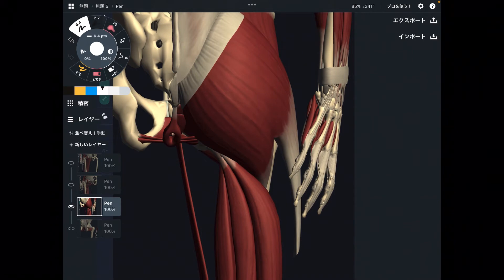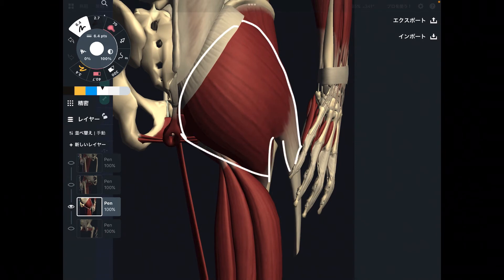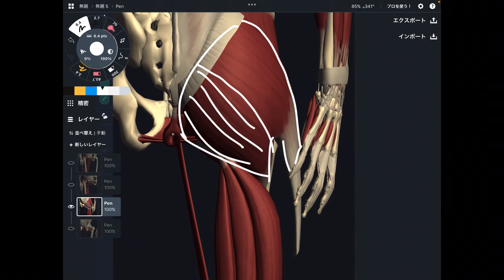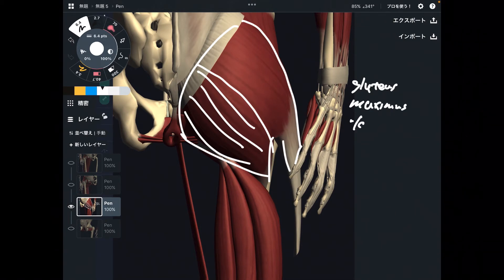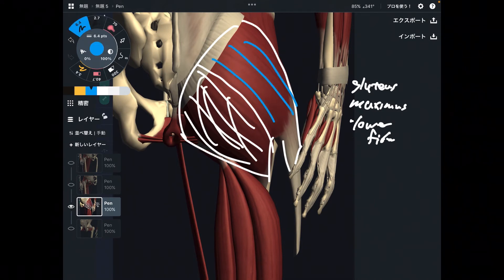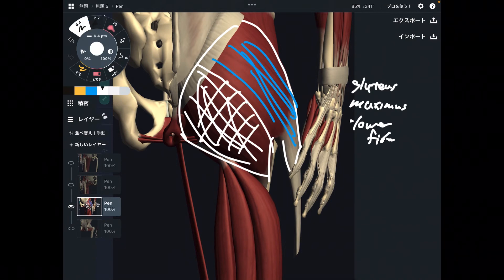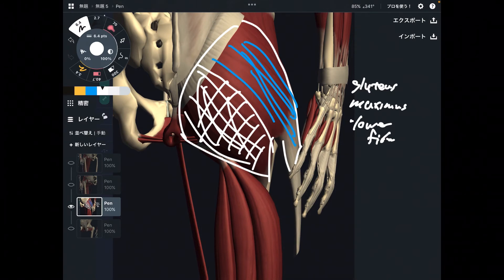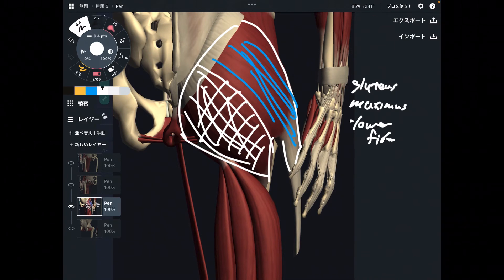From the posterior view, the gluteal muscles and hamstrings can actually do adduction. Specifically, the lower fibers of gluteus maximus do adduction, while the upper fibers do hip abduction. Gluteus medius and gluteus minimus can also perform many functions.